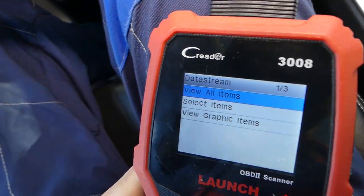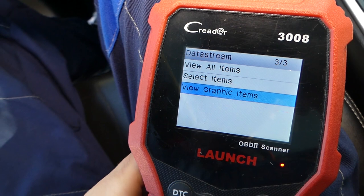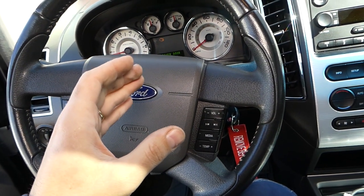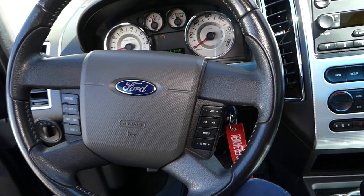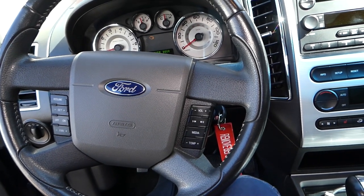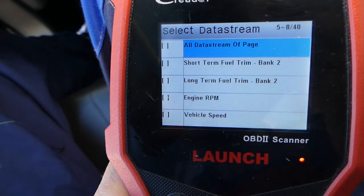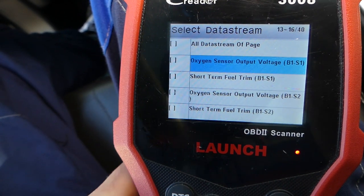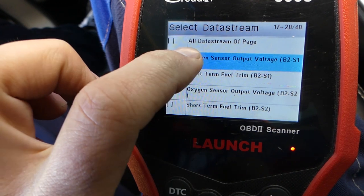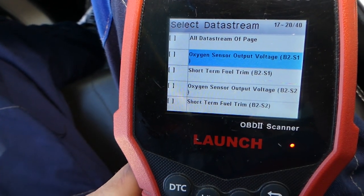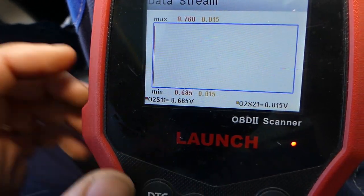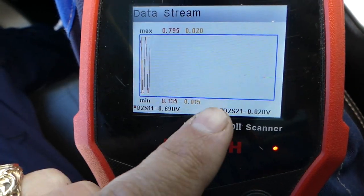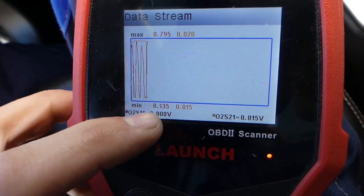I'm going to go to data stream to see live data, and I want to show you how we know the oxygen sensor is bad for sure. We'll click View Graphic Items. Now we have bank one sensor one — this is on cylinder head number one, the upstream oxygen sensor, which is good — and we have a code for bank two, cylinder head number two sensor one, that's bad. So we can compare both of them. The good sensor is on cylinder head number one, sensor one. The bad sensor is cylinder head number two side, sensor one.